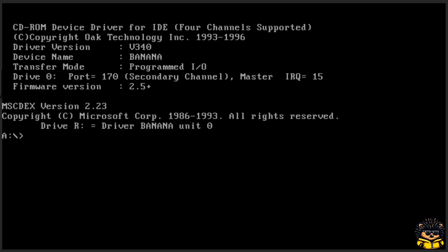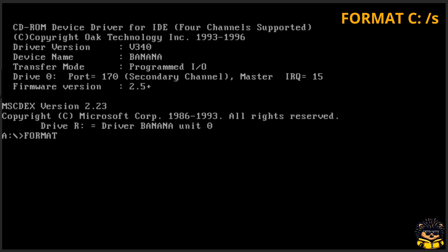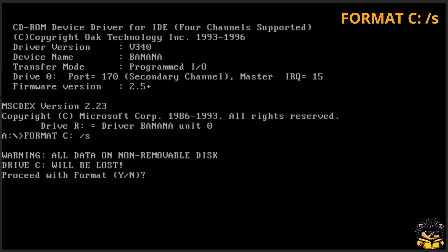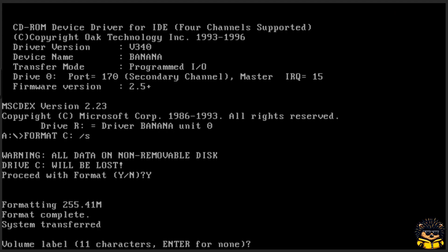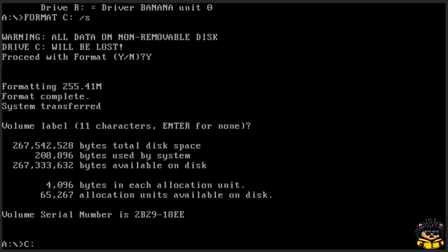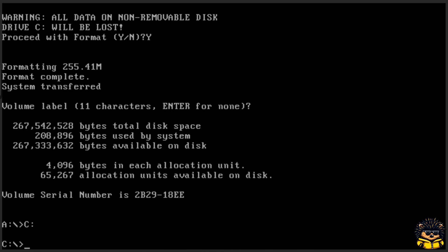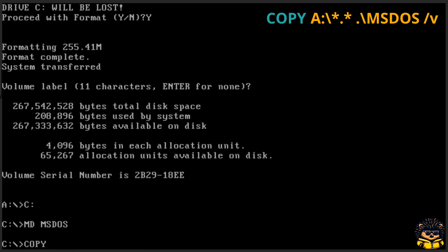Once MS-DOS has been rebooted, execute the following commands. First, we are going to format the C drive. Next, we are going to create a new directory called MS-DOS. After that, we are going to copy all necessary files from the A drive to the C drive.